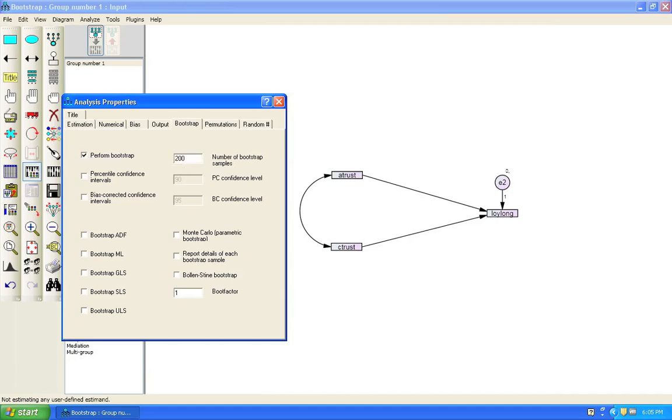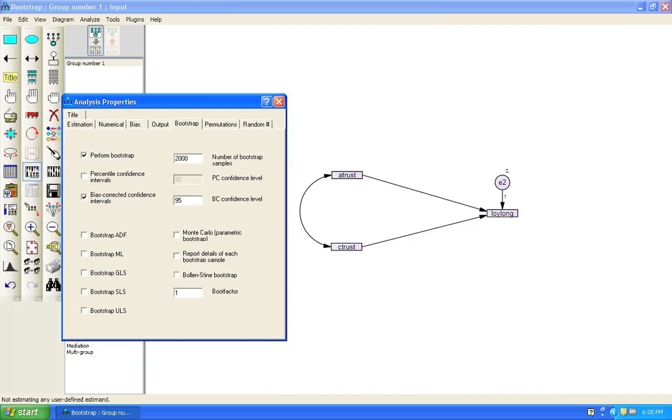Now the standard number of bootstrap samples is 200. But in order to get the power that we need I think we need something substantially larger something like 2000. We also want bias corrected confidence intervals. And I think a value of 95 is pretty good here. This means that we want to be at least 95% sure that the effects that we are estimating actually do exist.